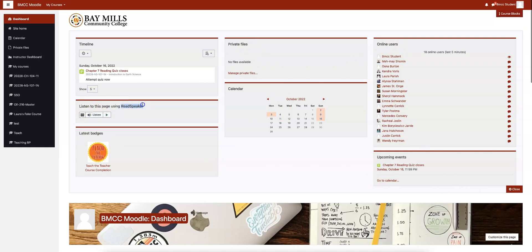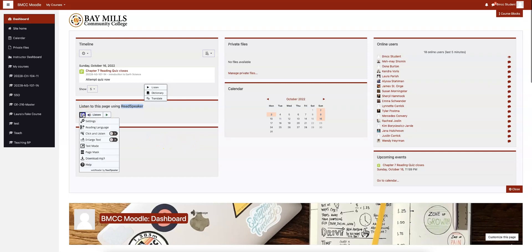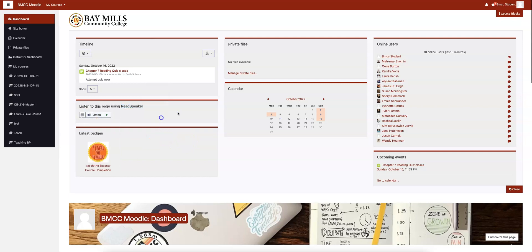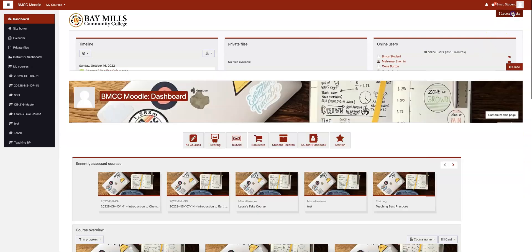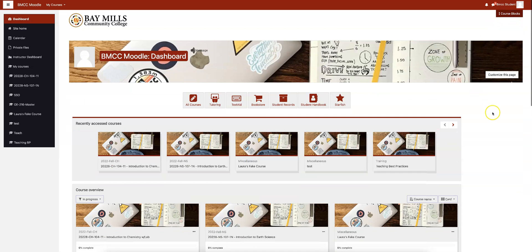There is also ReadSpeaker — a software that will help read the course to you. It will also help highlight things as you read, and there's a visual ruler, so check it out sometime. To close the course blocks panel, just click course blocks again and it is gone. And that is it.